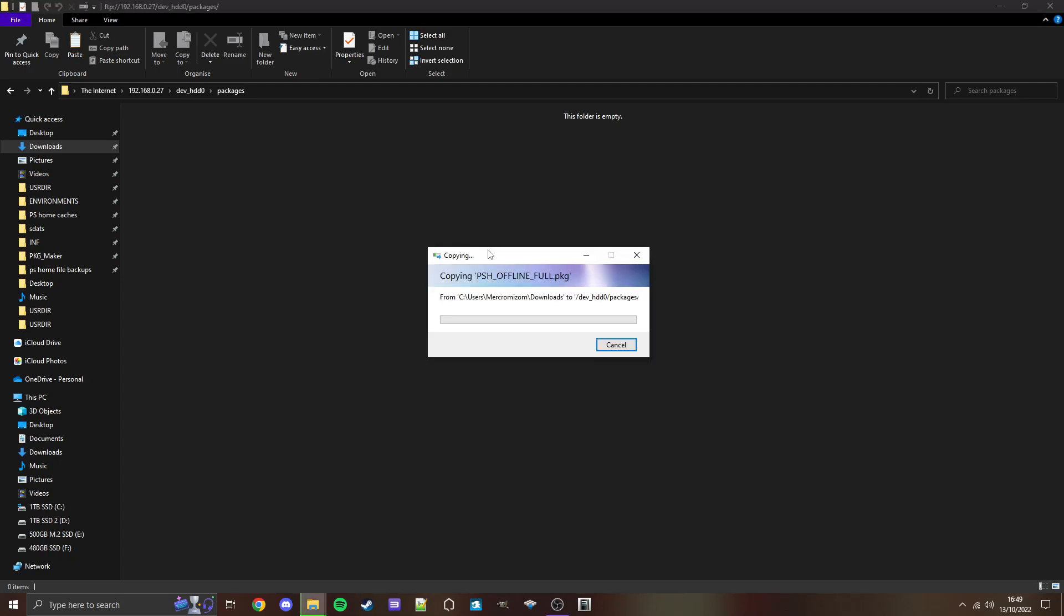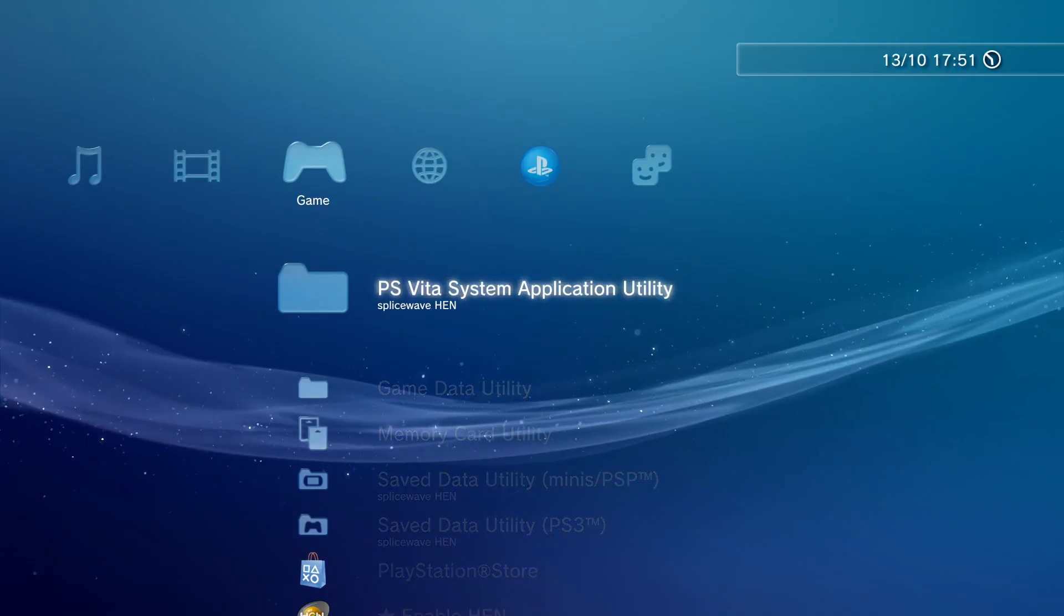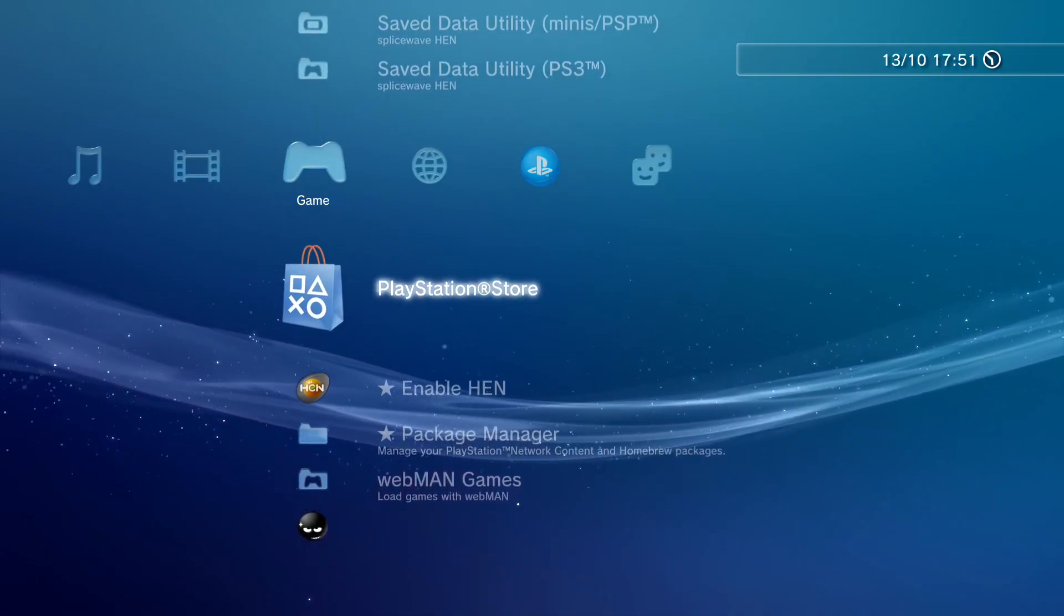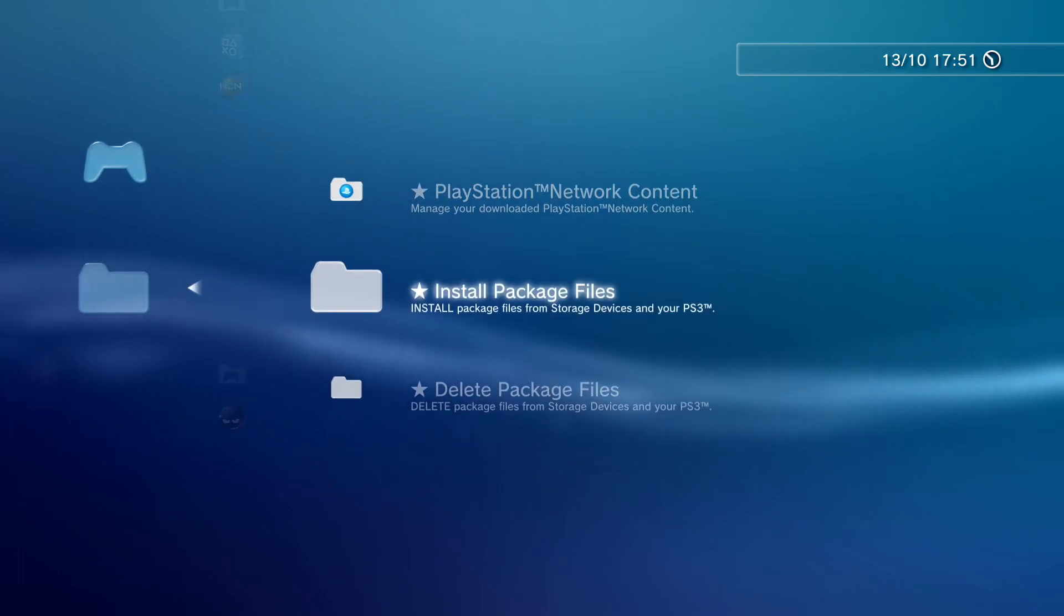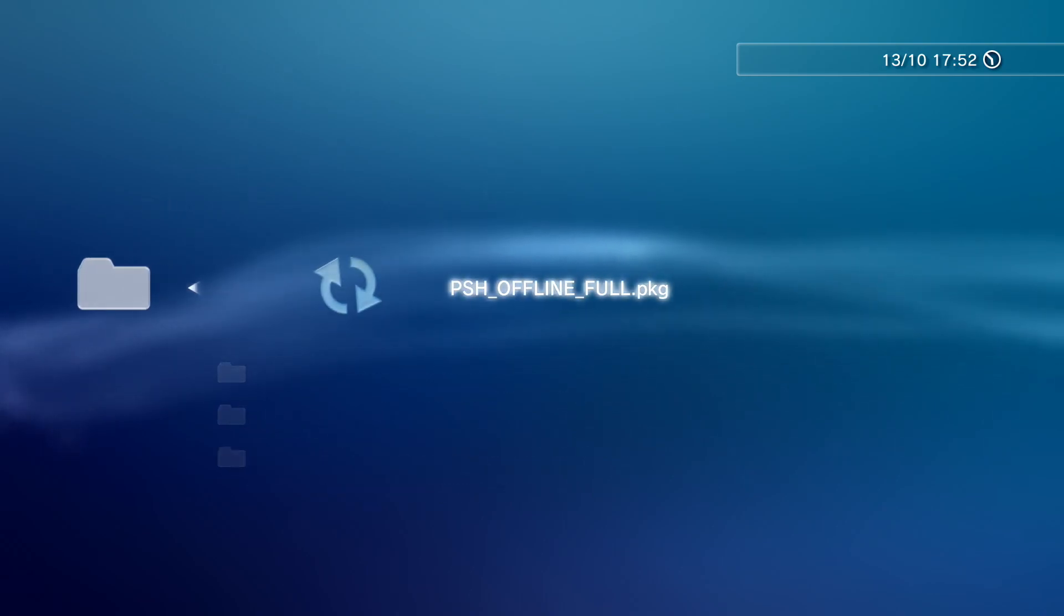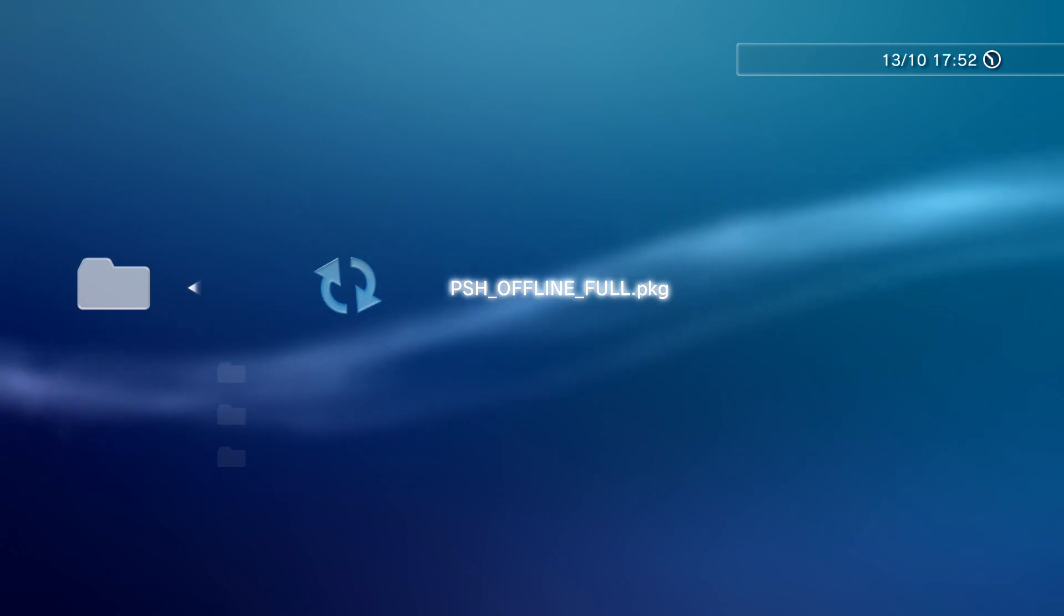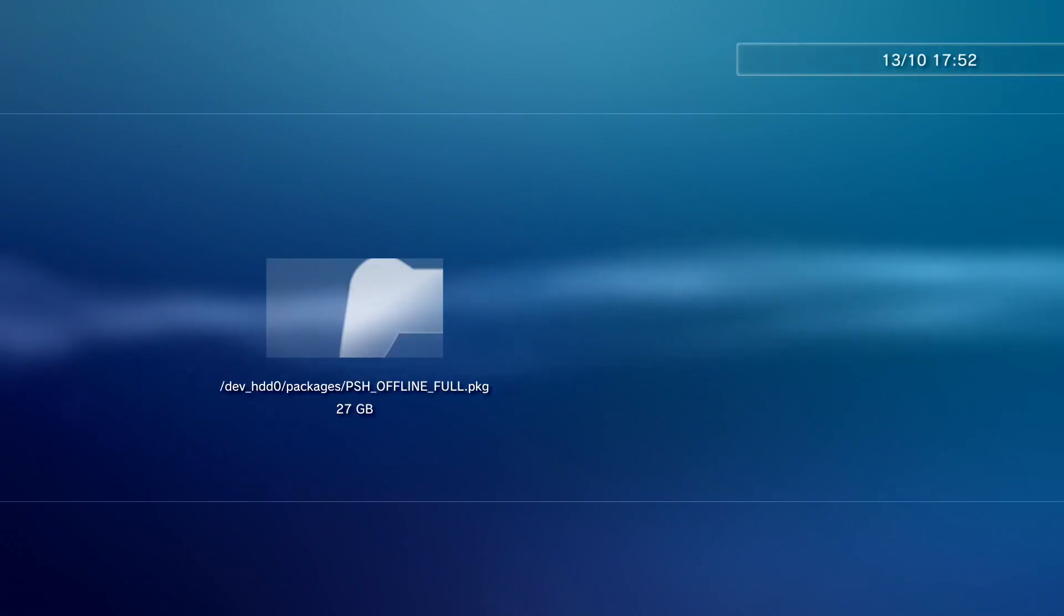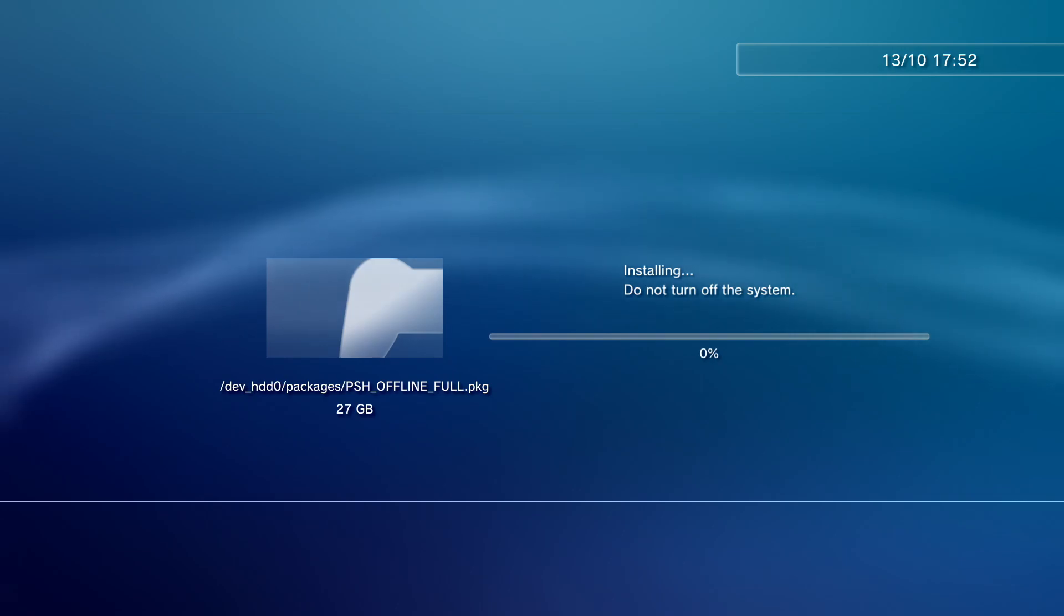When it's finished copying, we'll continue on. It's done copying over. So let's head back over to the PS3 and begin installing this. Here we are on PS3. Go down to Package Manager, Install Package Files, PS3 System Storage. And then find it here, PS Home Offline Full PKG. Now this is the part that will take between four and five hours to install. So let's do that now. Once it's done installing, we'll continue on.